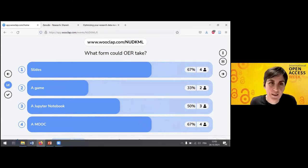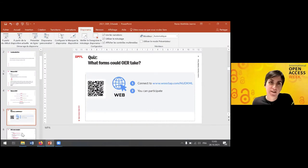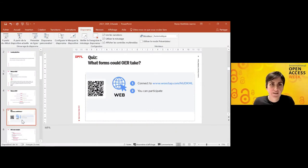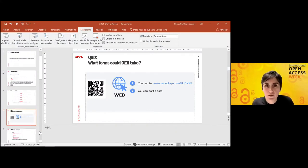So here, some of you chose a slide as an open educational resource, and some of you chose other options.